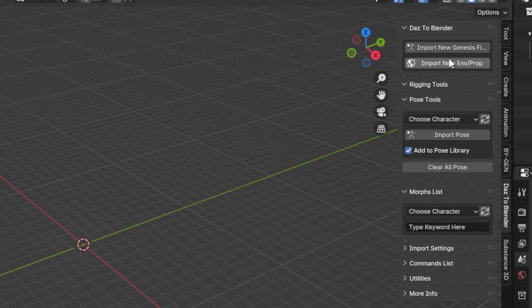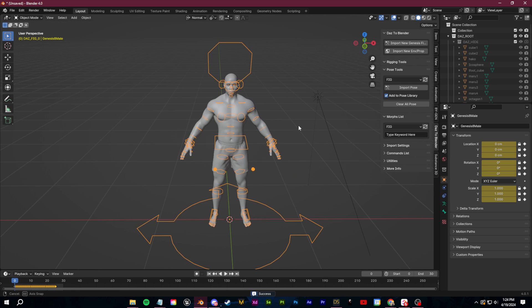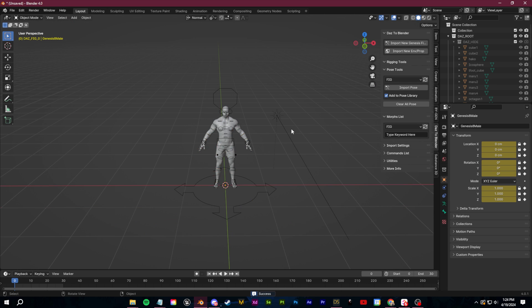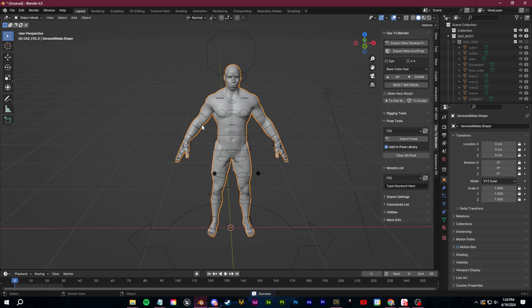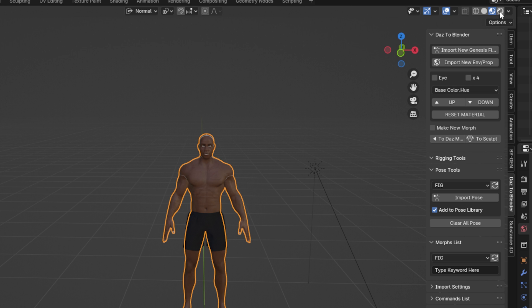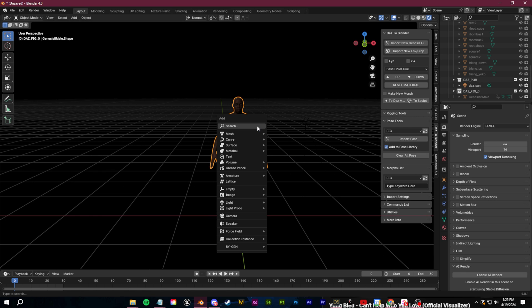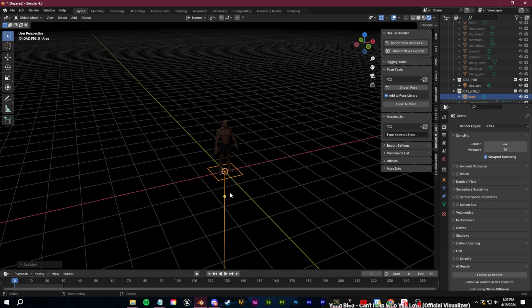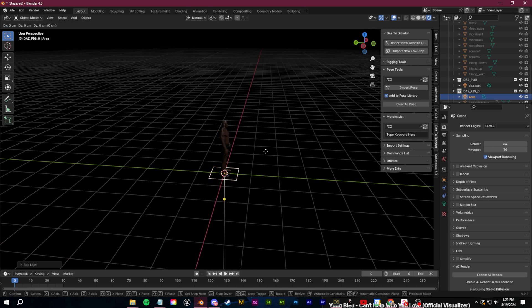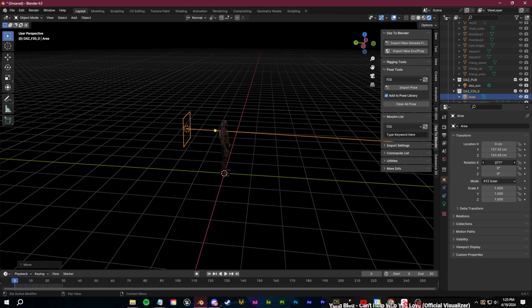So in Blender, we're going to use the Daz to Blender Bridge plugin. All I have to do is click here to import in our Daz character and then I'm going to change over to the rendered shading mode to start working on the lighting. This is very simple. I'll just click Shift-A and add in a simple backlight setup by placing an area light behind the subject like this.